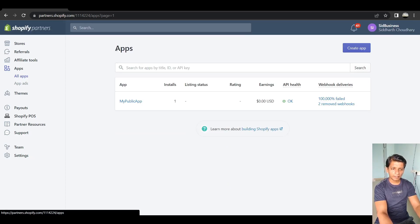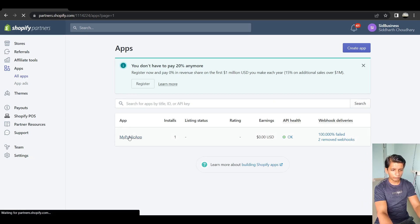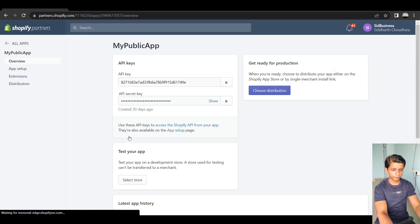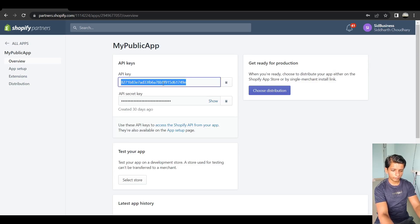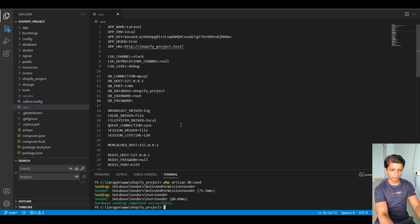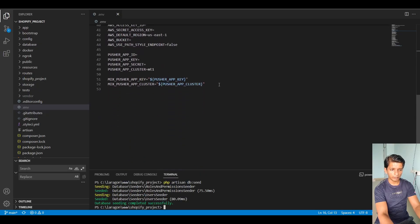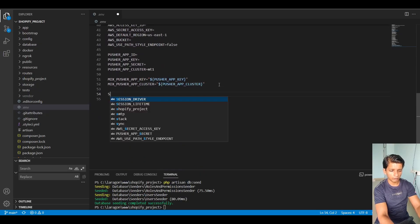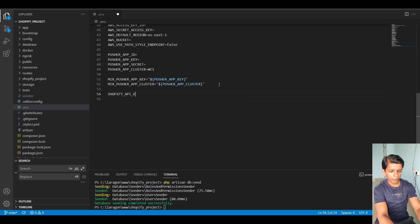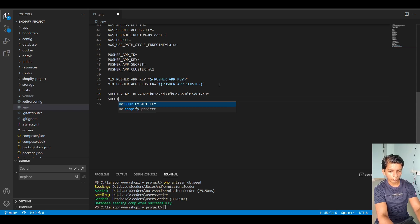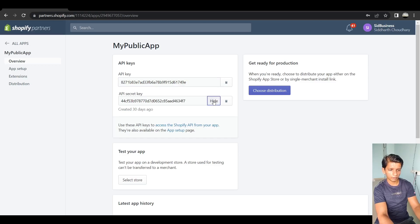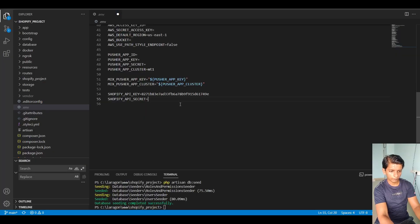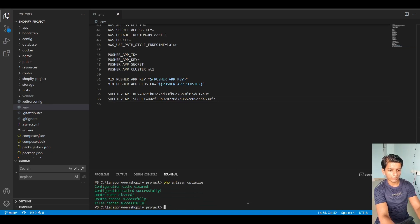So in my case, I already have an app created for me. So in this case, what you will do is simply click on it, get the API key and the secret key here. So I will copy this and I will paste it under .env file. And I'll say Shopify API key equals this. I'll run PHP artisan optimize again.